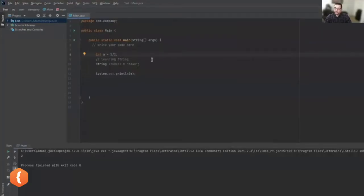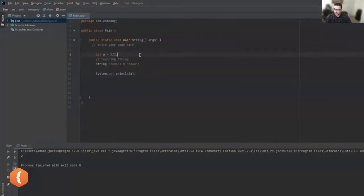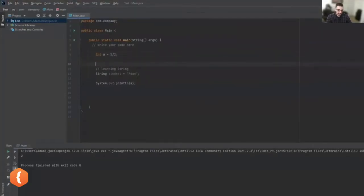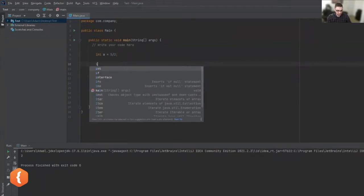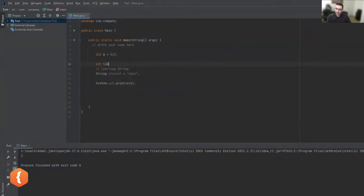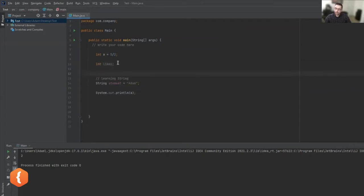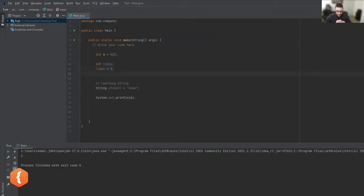Let's actually do it together. Since I'm counting the number of likes, it's a good candidate for an integer. So I'm going to say 'integer likes' and define that at the beginning — my likes are zero, because nobody has liked the post yet.